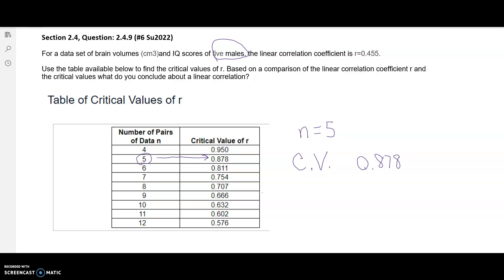Consider all critical values in the table as being both positive and negative. So our critical value is actually going to be plus or minus 0.878. You can write that in your table, plus or minus there.